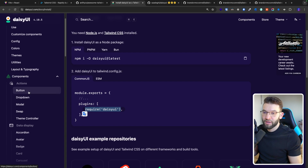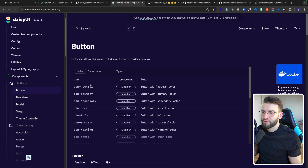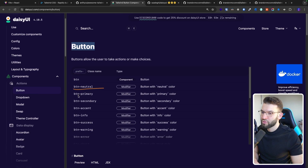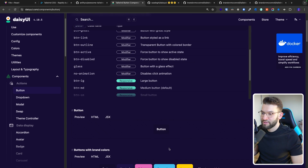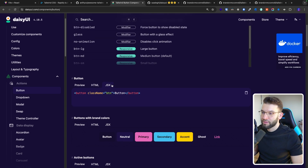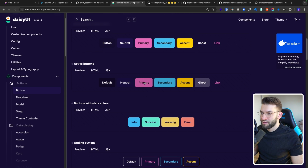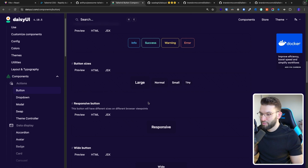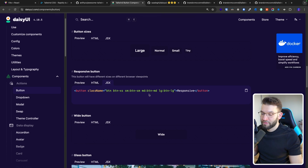If you head over to components in the docs, you'll see — for example the button component — that you can use btn, btn-neutral, btn-primary, btn-secondary, btn-info, btn-success, and so much more. It even gives you simple, easy examples or demos that you can copy in HTML, JSX, or preview different variants. Maybe you're looking for a responsive button — this is how you basically do it.